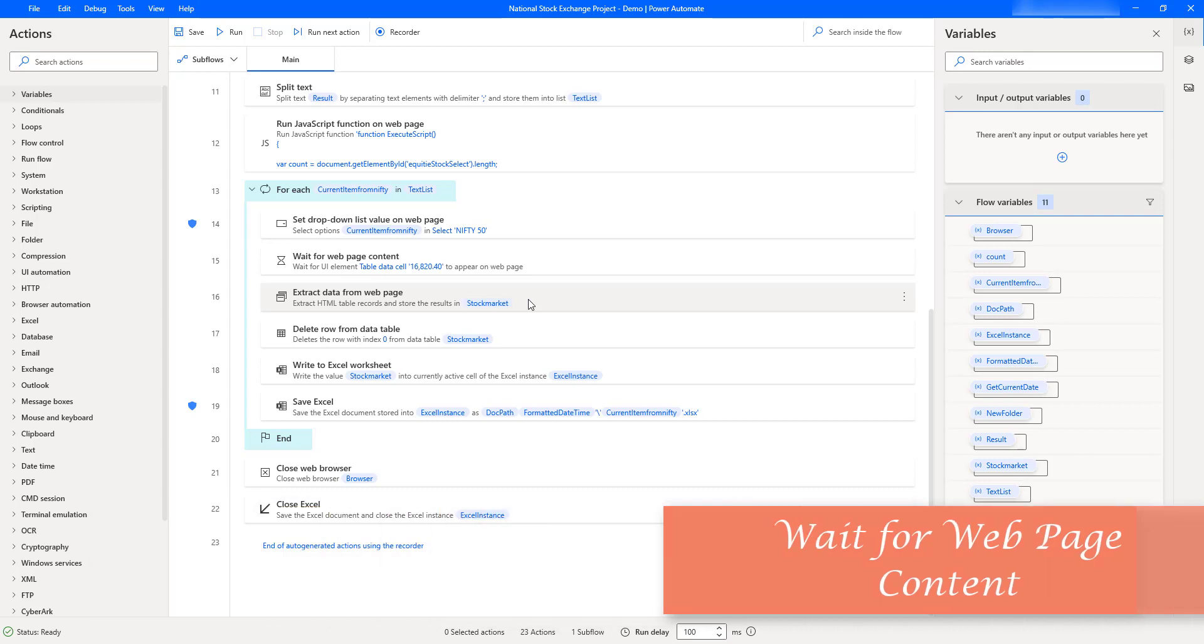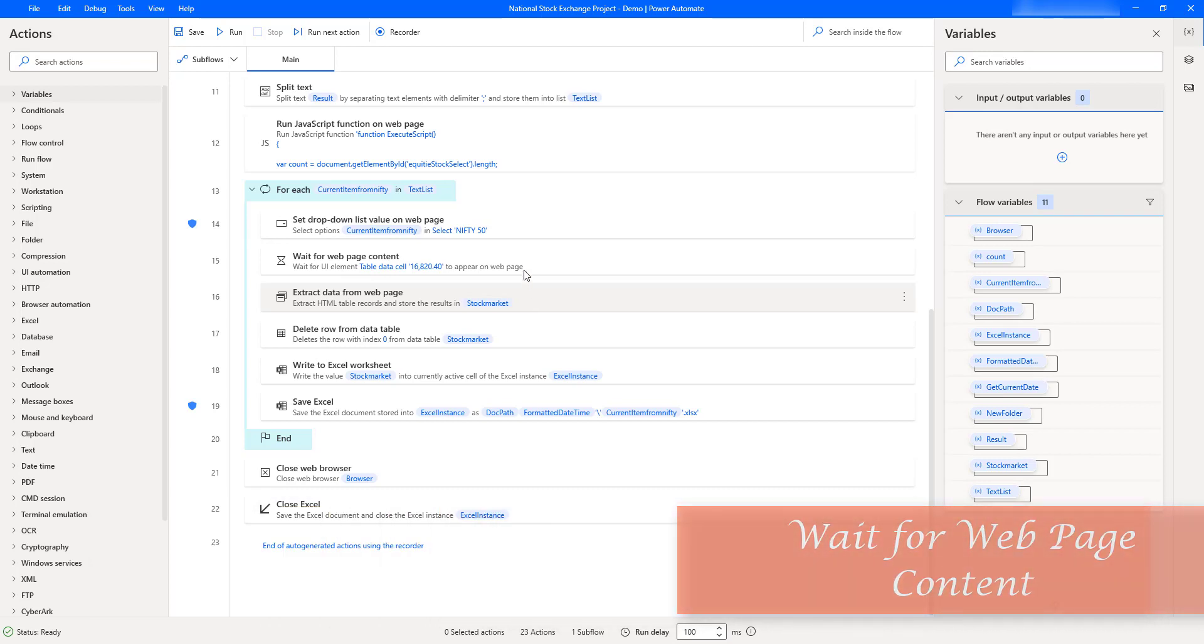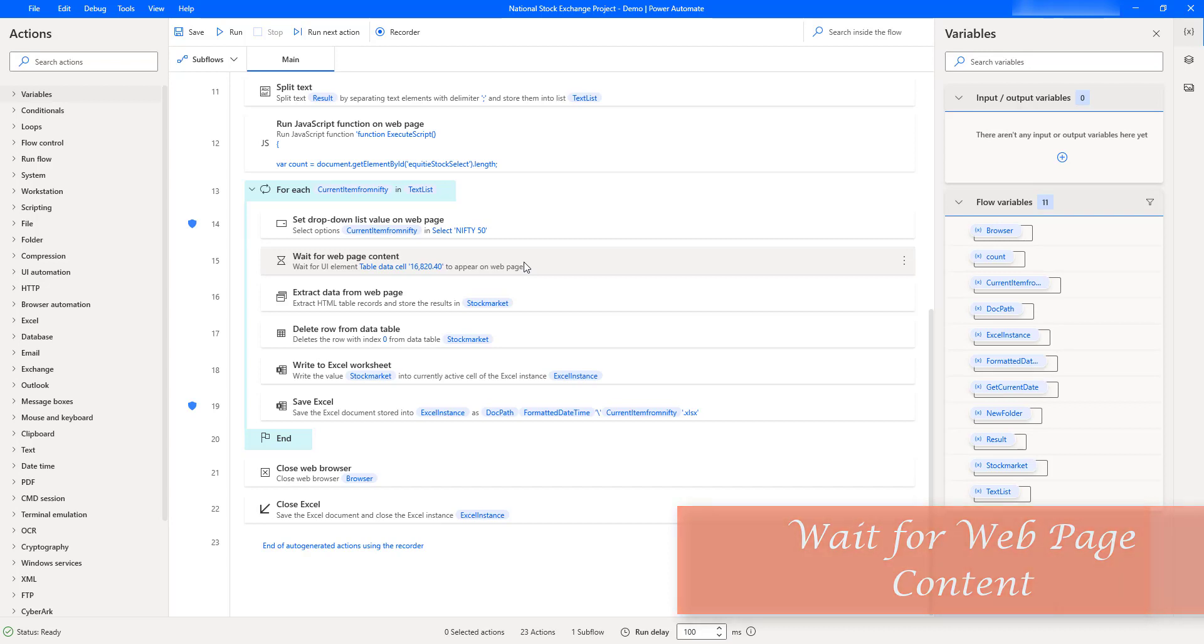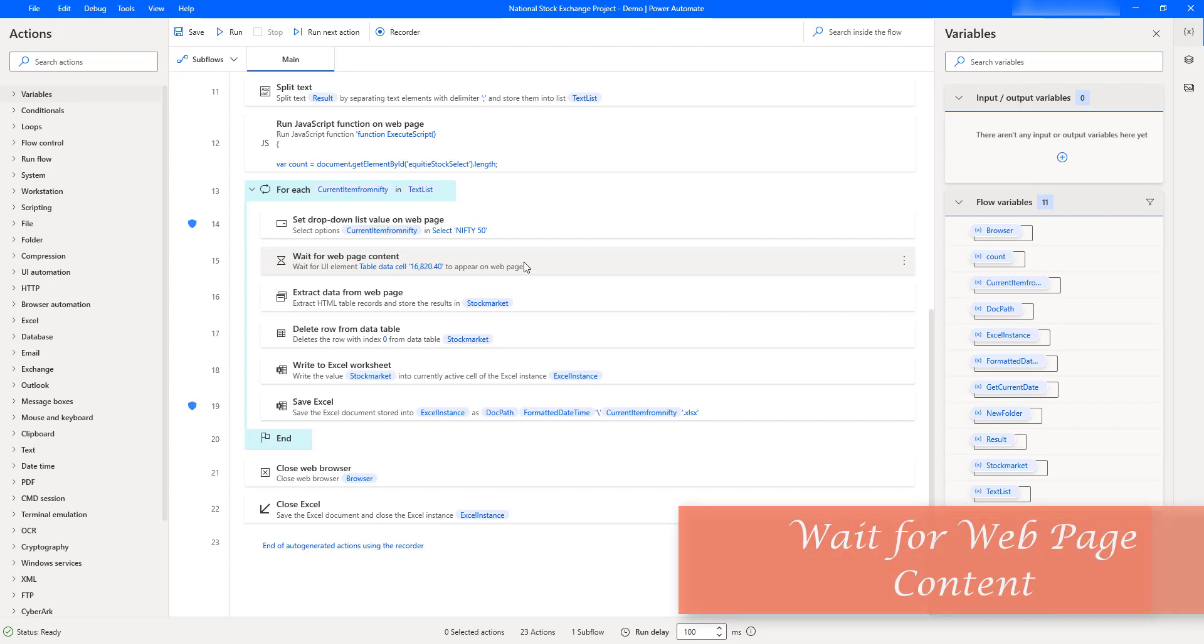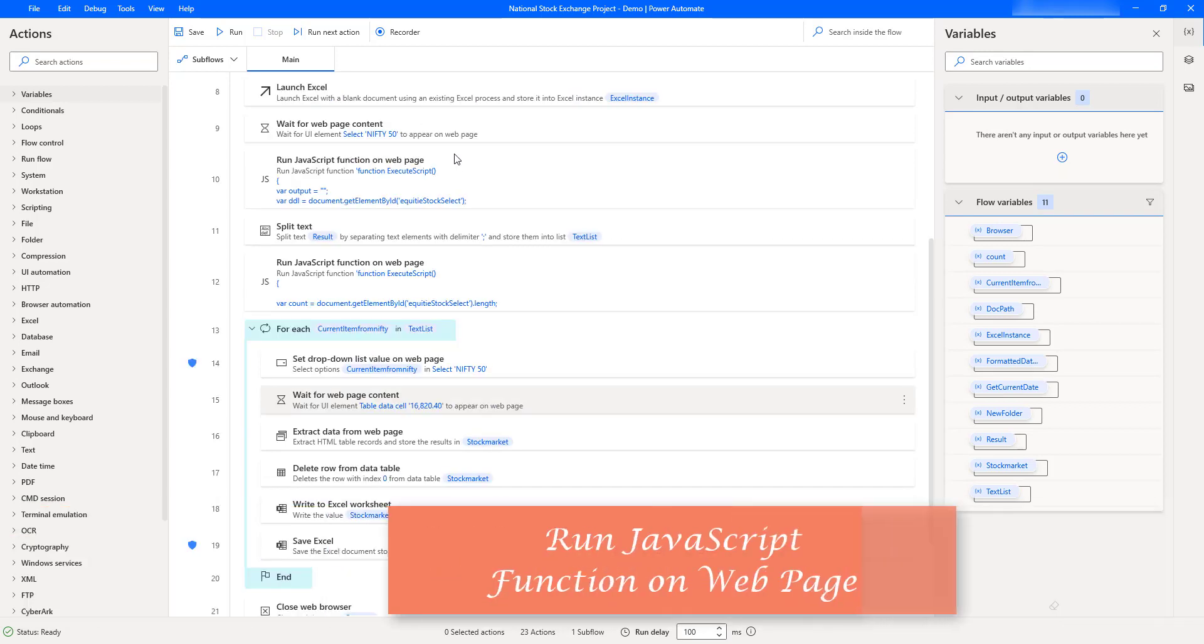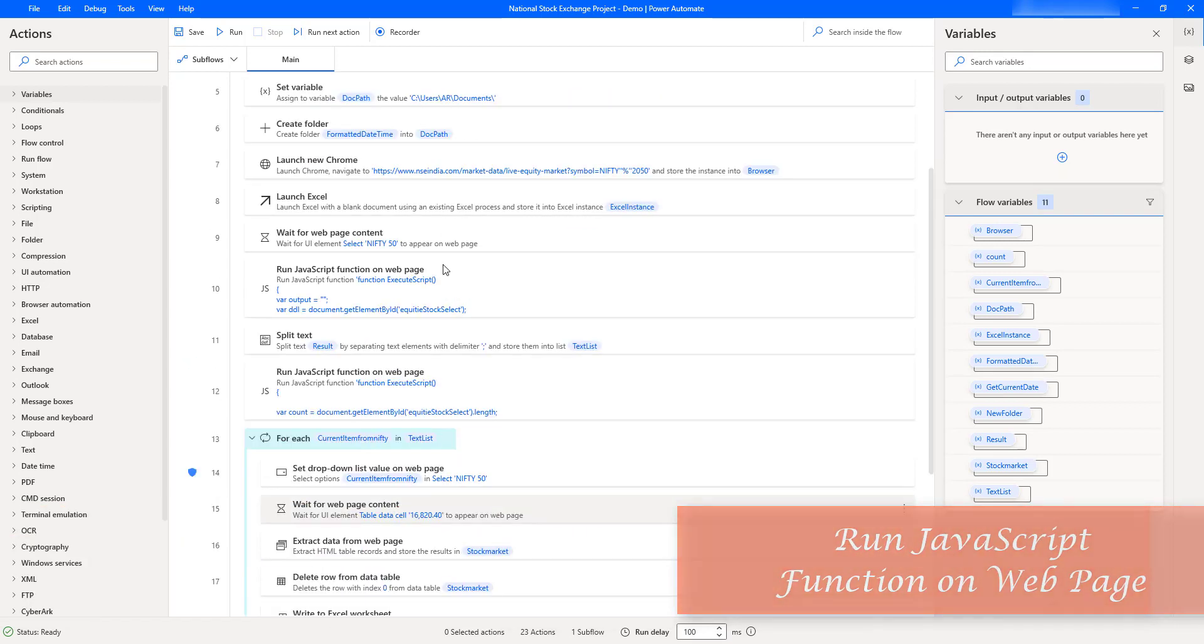Second, we will learn how to work with the Wait for Web Page Content action. This action will be used to wait for some time to load the data in the particular web page.